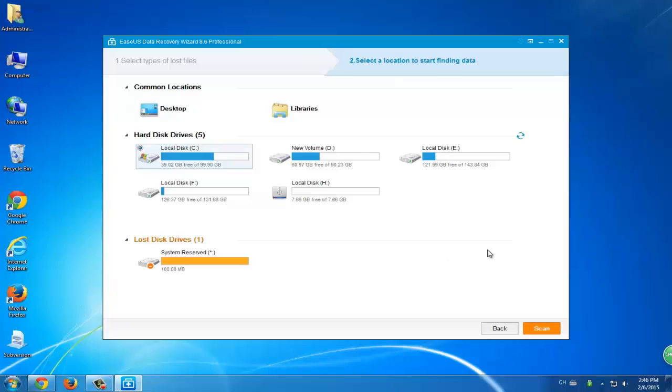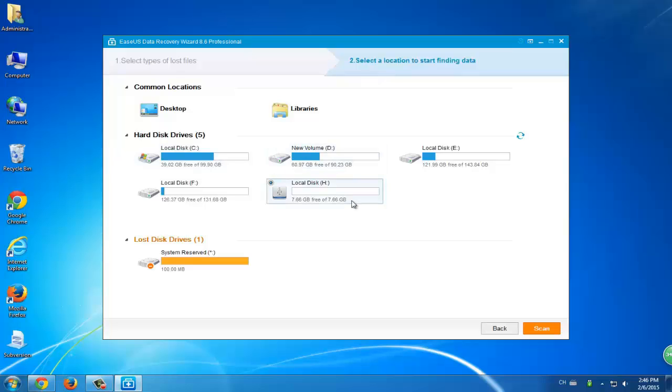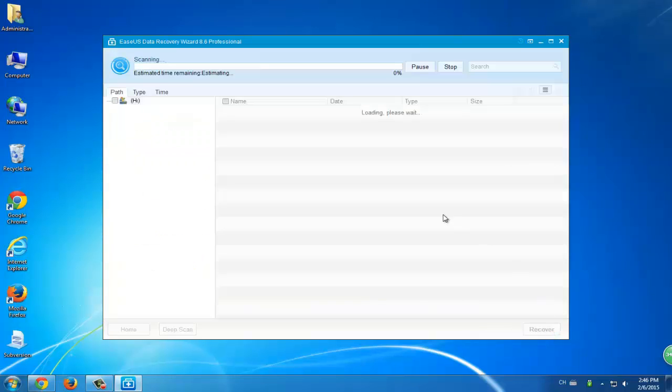The first step is to select the file types and click recover. The second step is to select a location. Let the program scan your RAW hard disk.